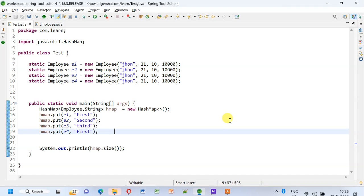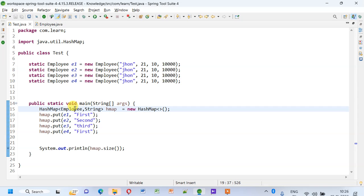Welcome back. We are going to see what will happen if we do not implement hashCode and equals methods while using a HashMap. Whenever you use a HashMap and the key is an object, you need to implement hashCode and equals methods.